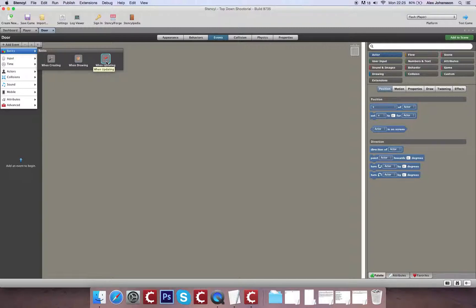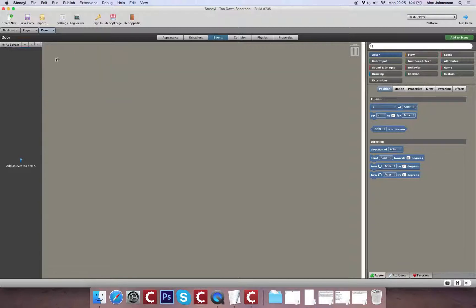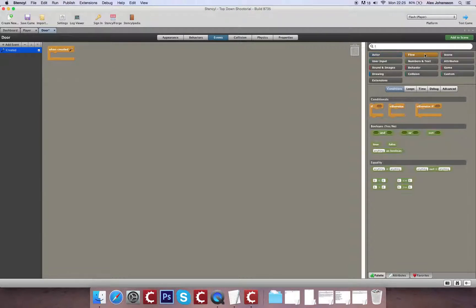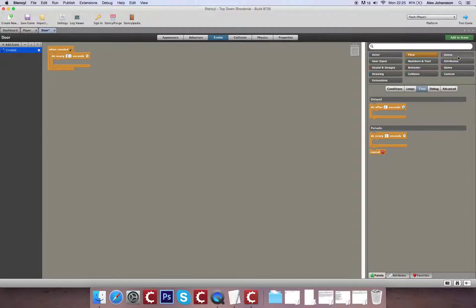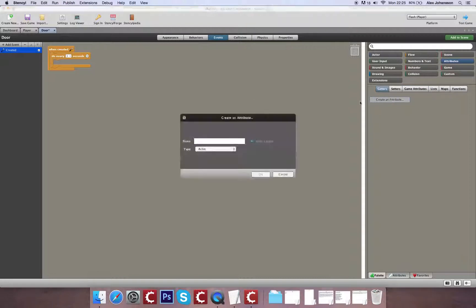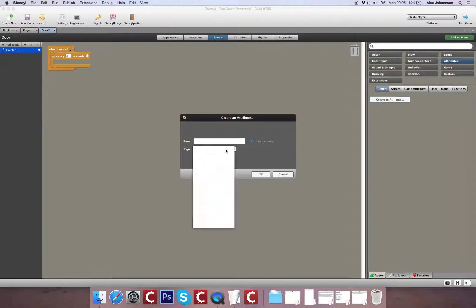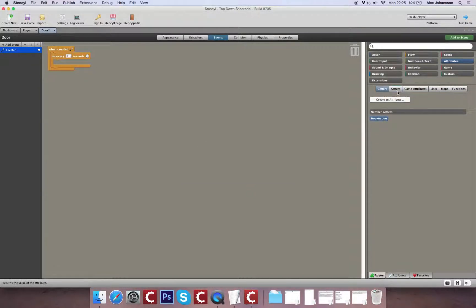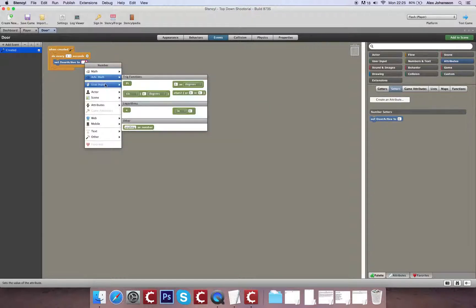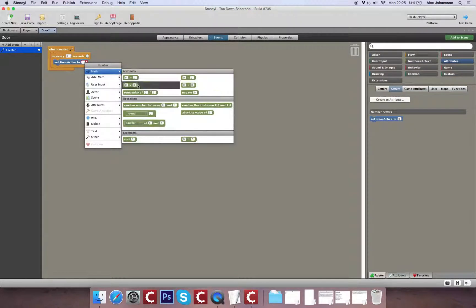Rather than an update event where there would be hundreds of enemies spawning every millisecond, I'm going to do a when created event. So when created I'm going to check something every three seconds. That is going to be first me creating a private attribute. That private attribute is going to be a number called door active. I'm going to set this number to a random number between one and three every three seconds.